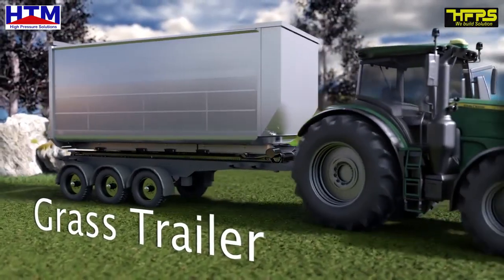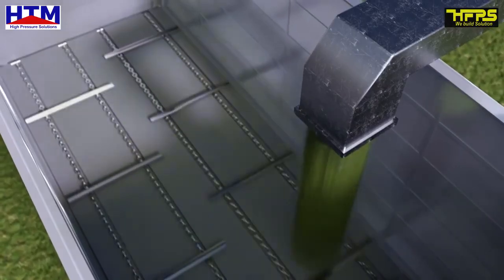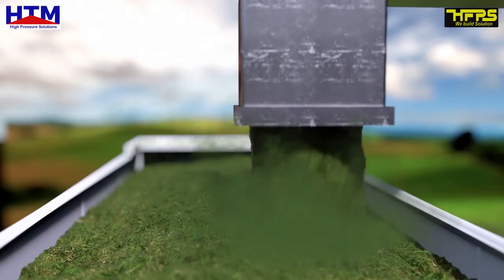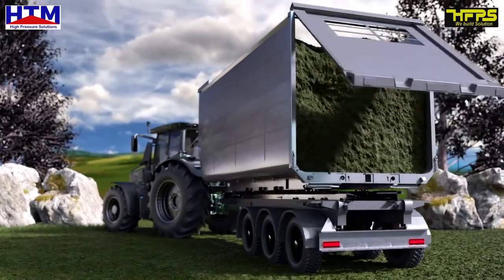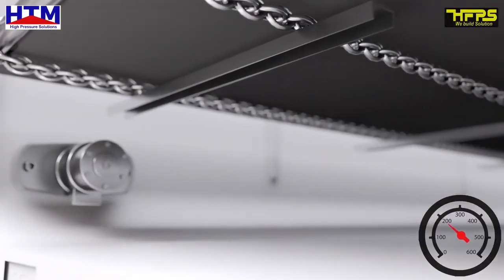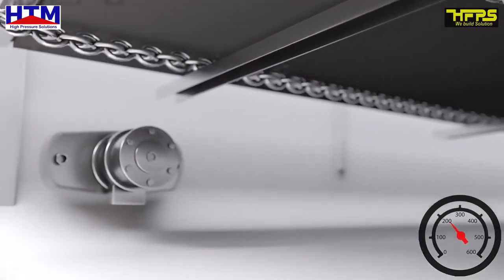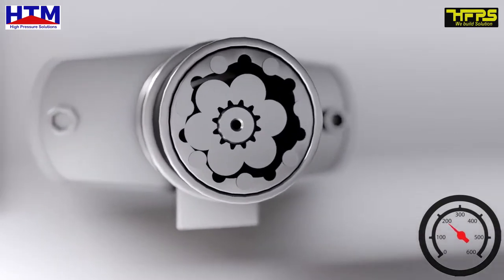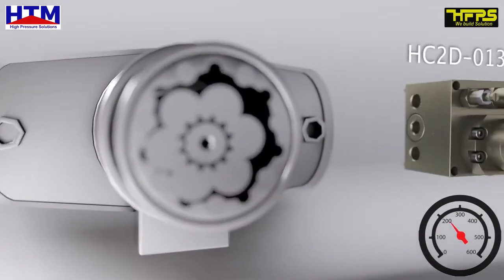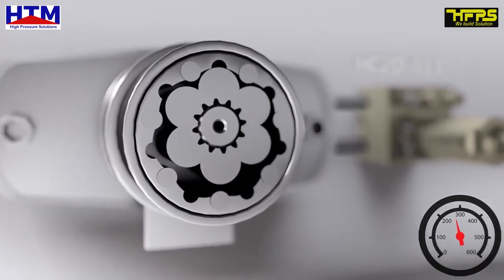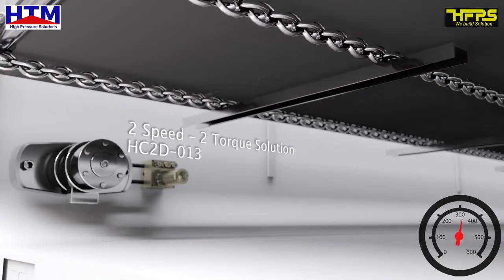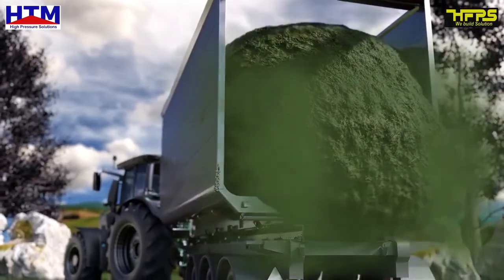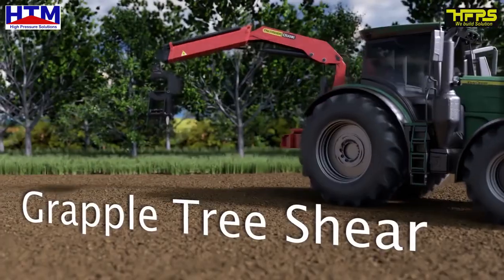Gas Trailer. The tractor's 200 bar hydraulic pressure doesn't provide enough torque to start the hydraulic motor that drives the bottom chain. The HC2D013 quickly increases the hydraulic pressure to provide the 400 bar intermittent pressure needed to kickstart the hydraulic motor.